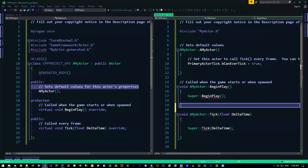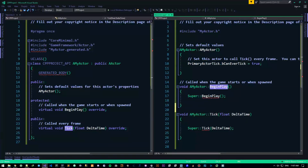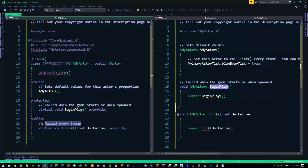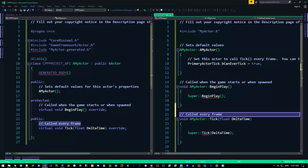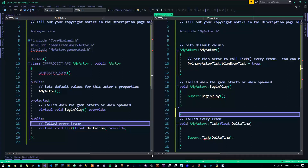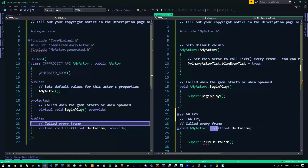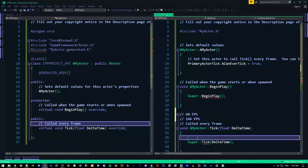Then we have another function — or method — called Tick. Tick is very much like BeginPlay, with the single difference that it's called every single frame. As you can see in the comment: 'Called every frame.' If you have a computer that can run 60 frames per second, Tick is called 60 times per second. If it's 144 frames per second, Tick is called 144 times per second. One frame, one tick — that's all there is to the Tick function.